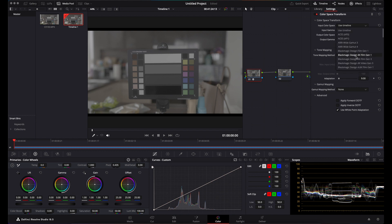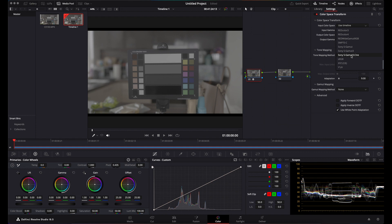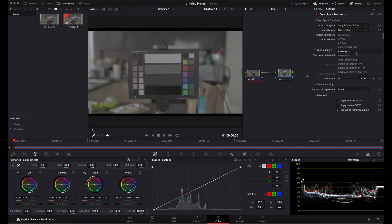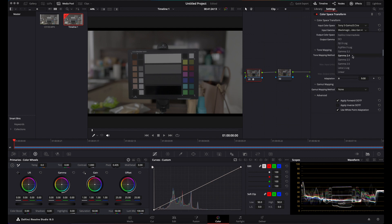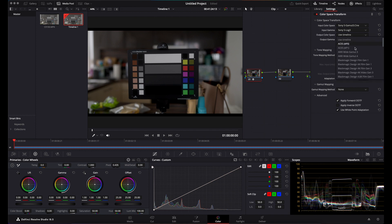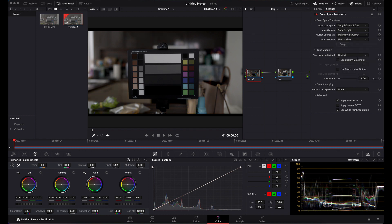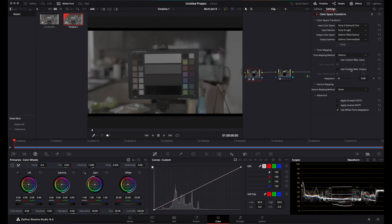Your input color space is Sony's S-Gamut3.Cine, or S-Gamut3 if you're using S-Gamut3. I'm using S-Gamut3.Cine, so that's my color space. My input gamma is S-Log3. Scroll down to S-Log3, that's my input gamma. For your output color space, take that into DaVinci Wide Gamut, and your output gamma into DaVinci Intermediate.